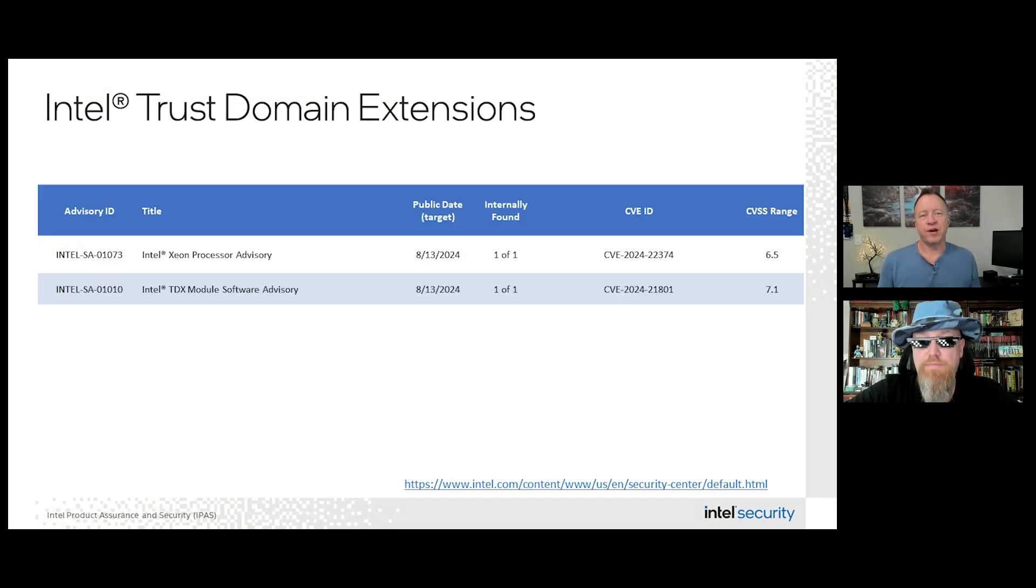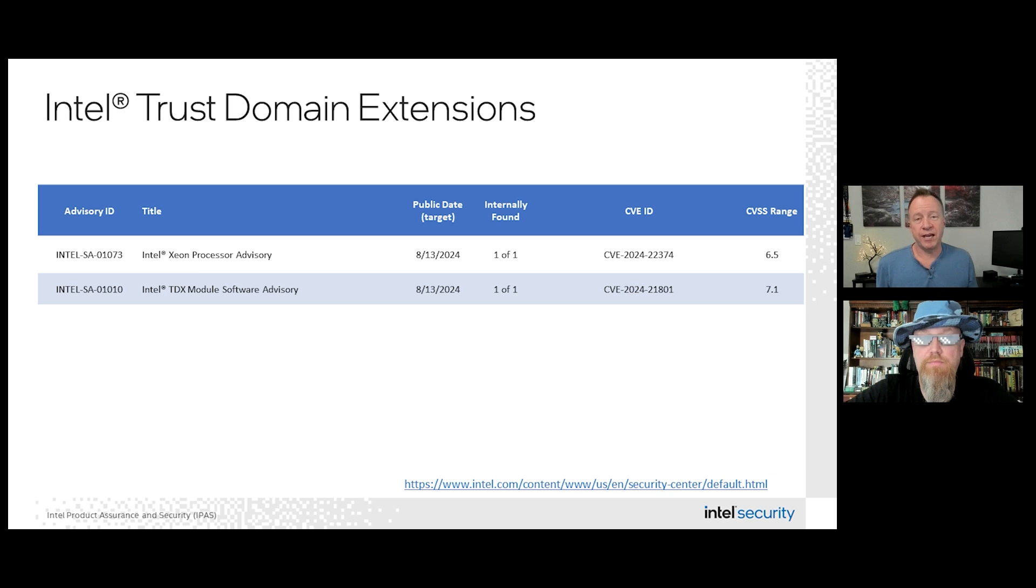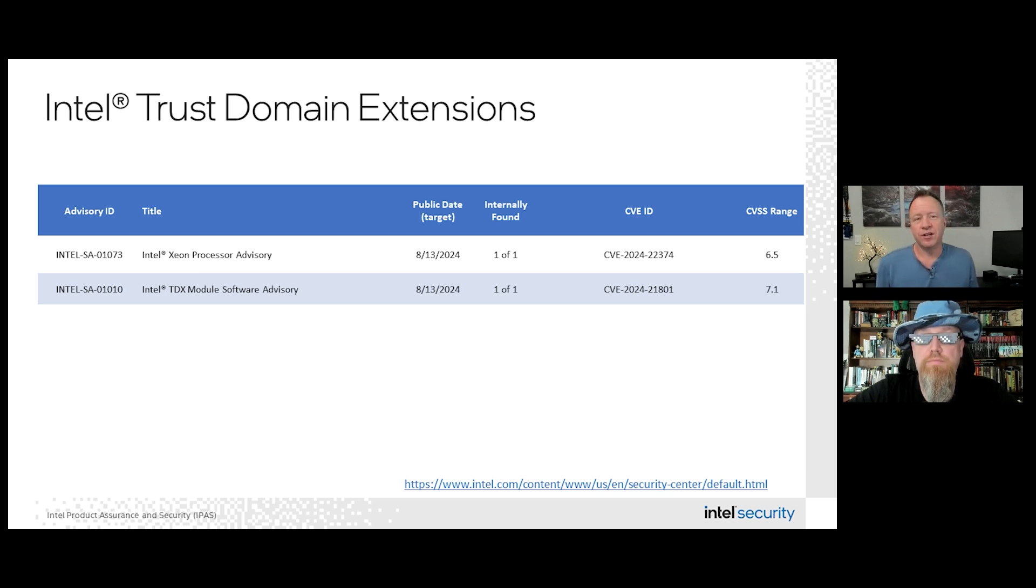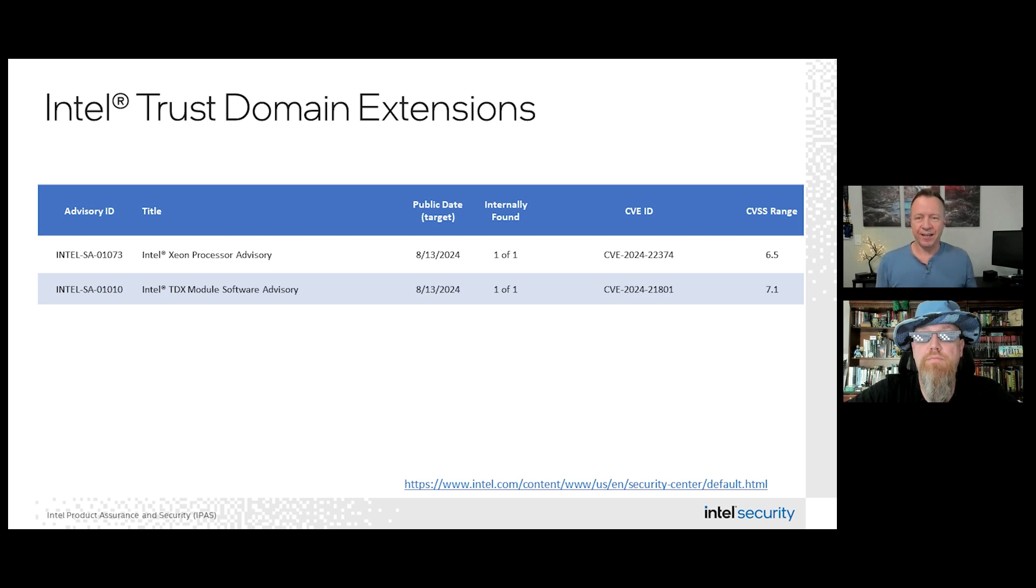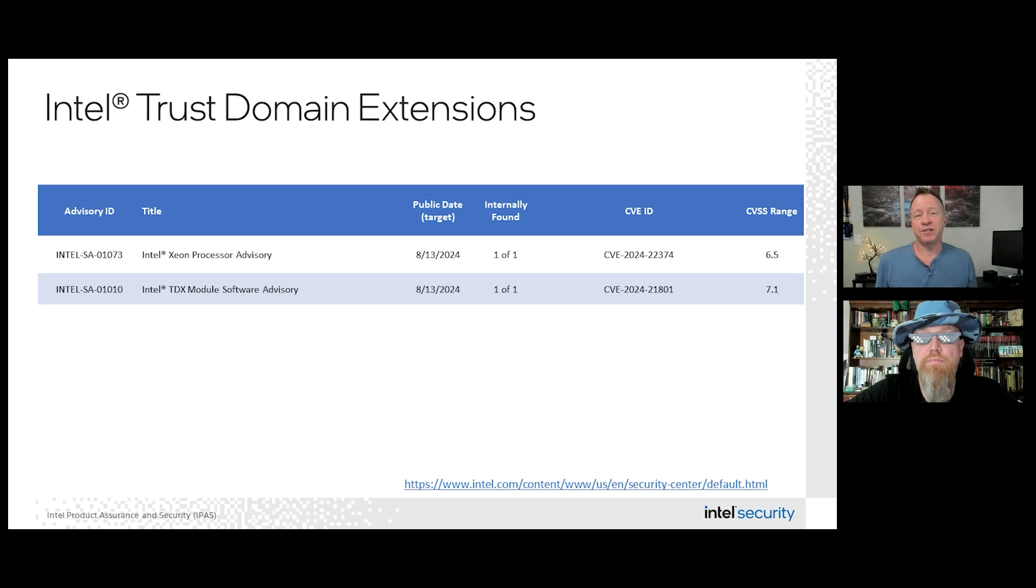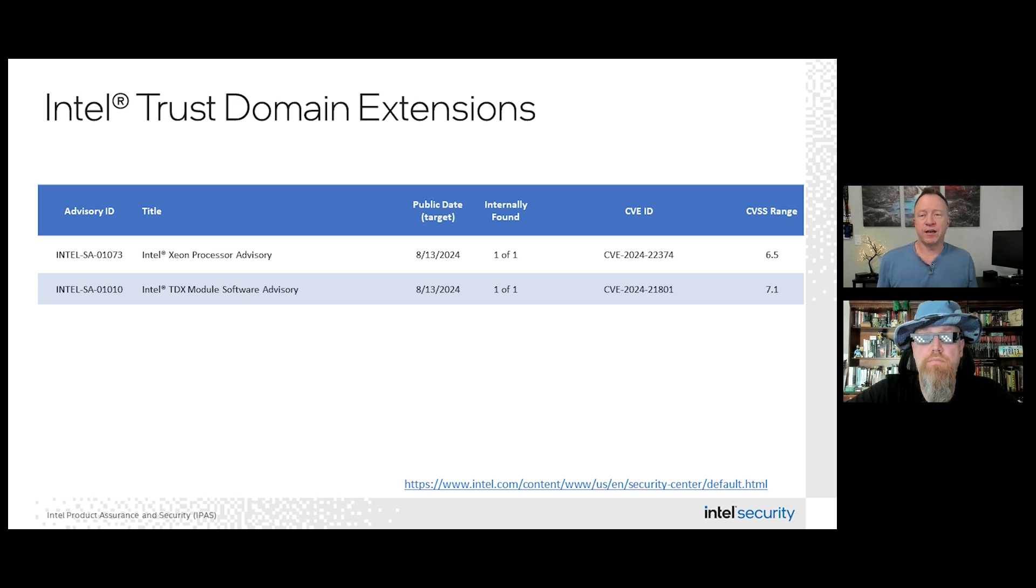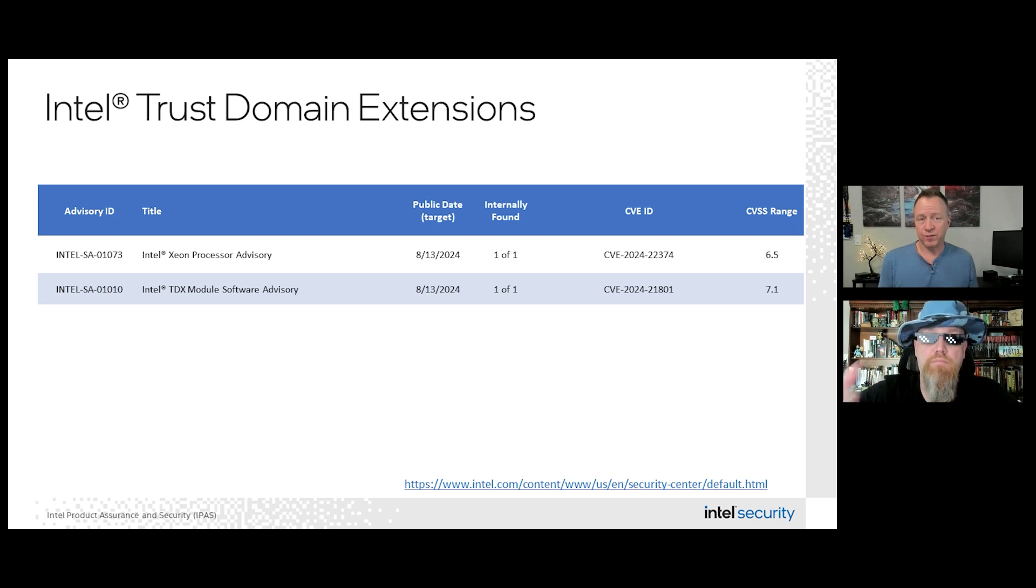The last two advisories we want to touch on are Intel SA01073 and SA01010, which are both related to Intel Trust Domain Extensions or Intel TDX. SA01073 is a microcode update addressing potential denial of service, and SA01010 addresses a potential escalation of privilege issue in the TDX module. Both of these are medium severity and mitigations are applied by cloud service providers who are providing confidential compute services through TDX.